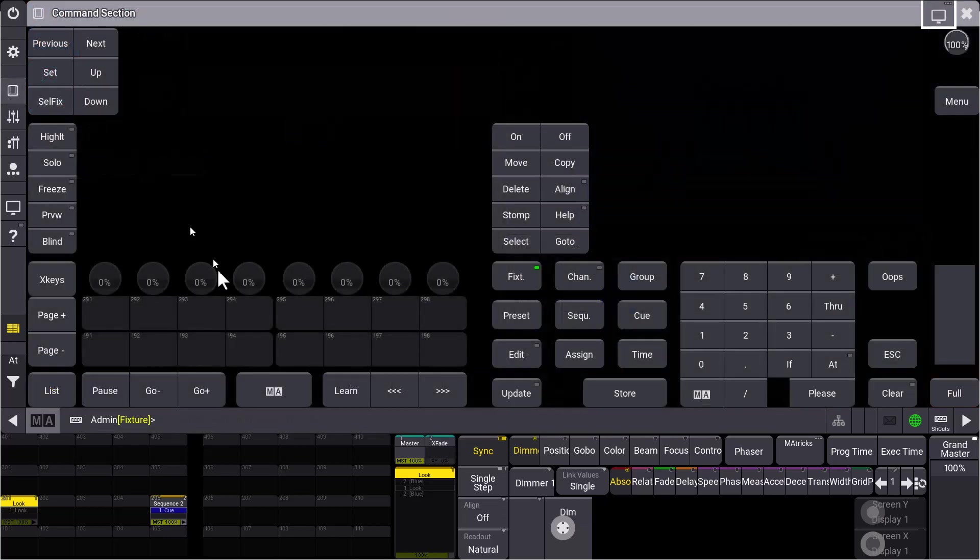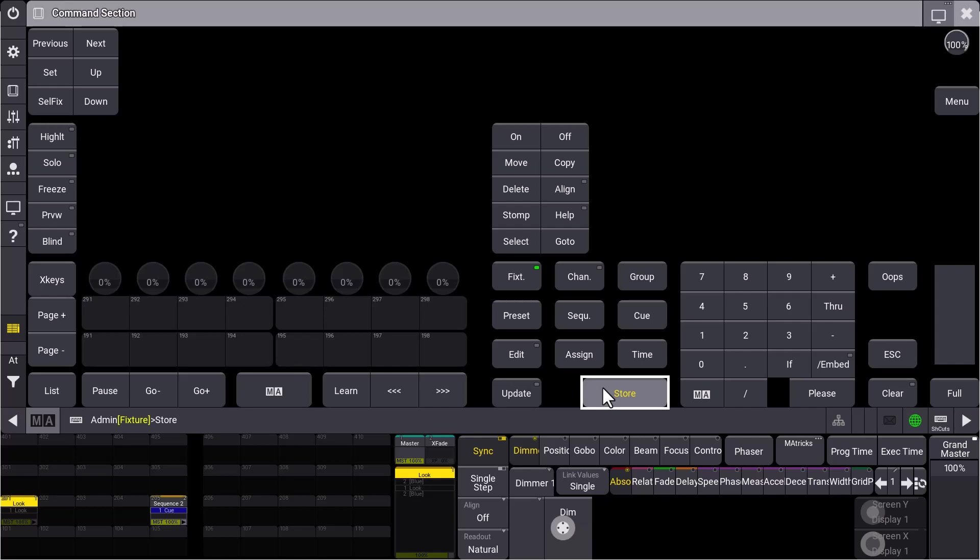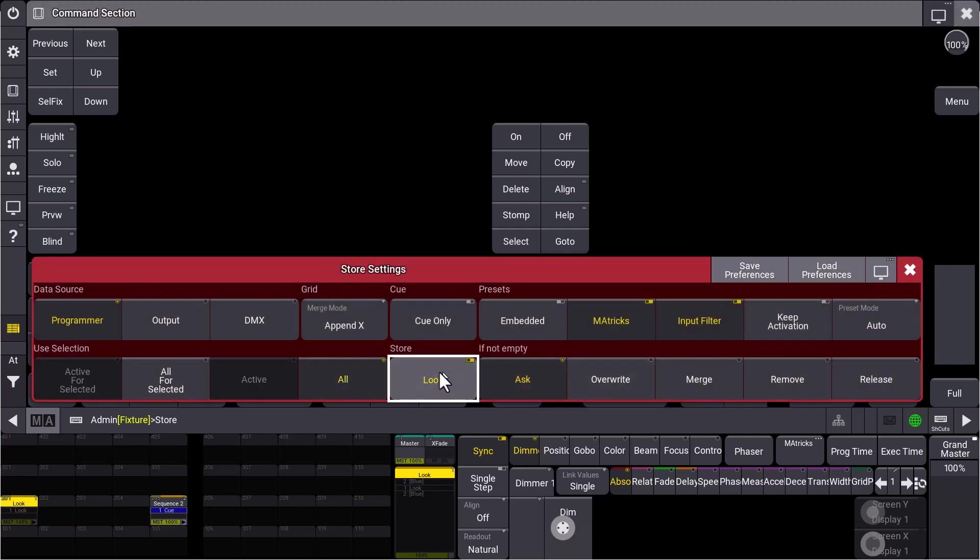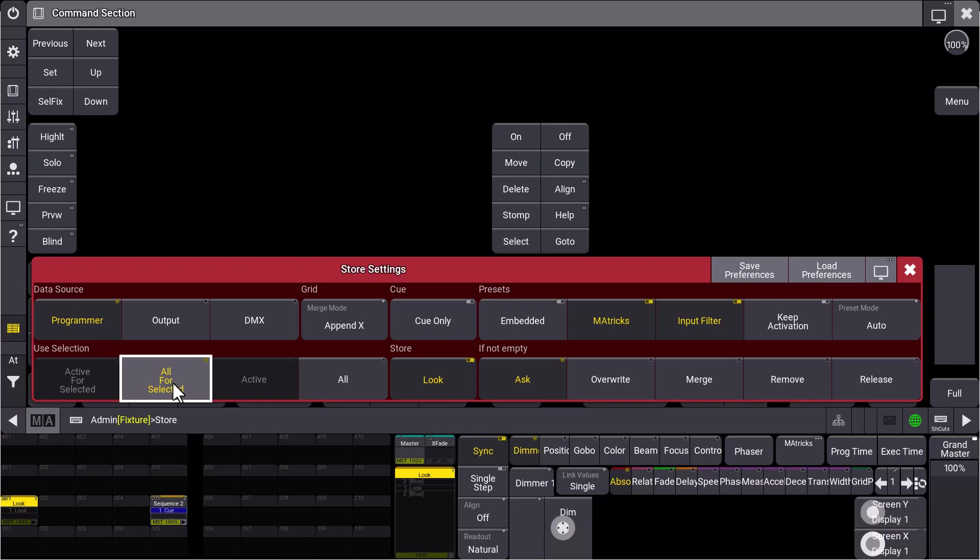One additional thing. When we have a look at the store settings again, you can also combine store look together with all for selected. That is really helpful if you have a specific fixture selection, you're working with 10, 12 or some fixtures. You just turn them on, set some attributes, some of them you turn off, and then you really want to store the look of this selection.